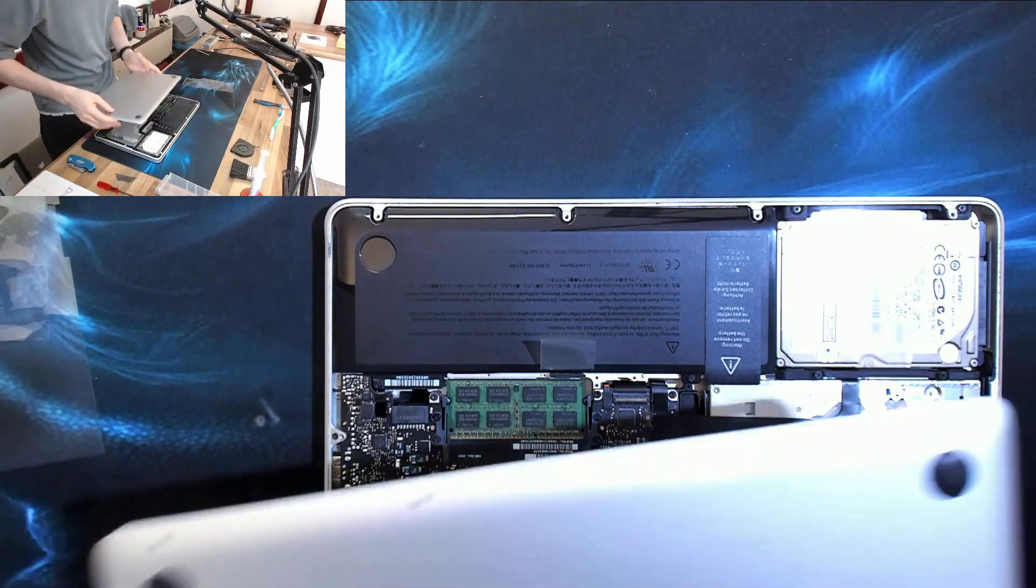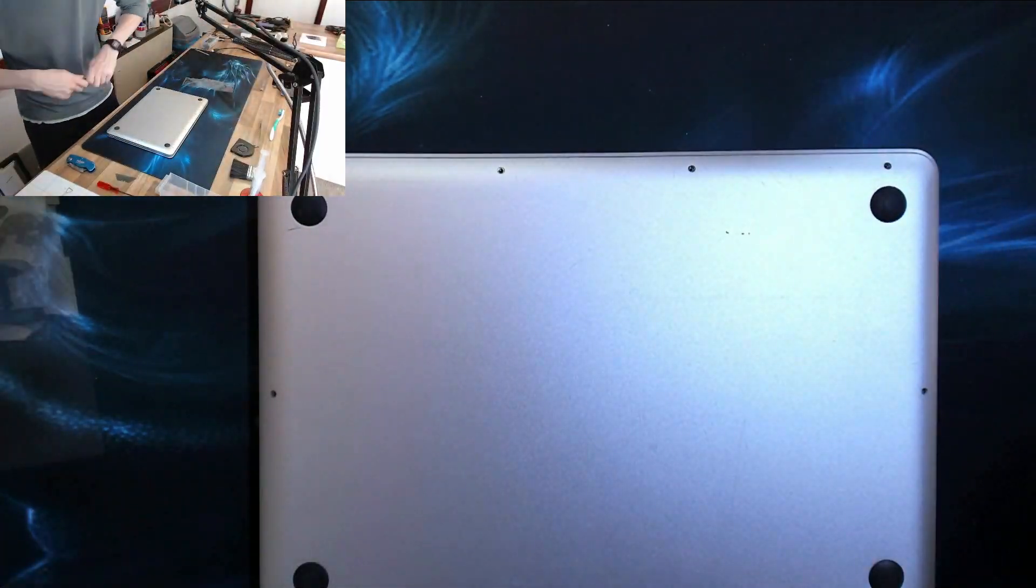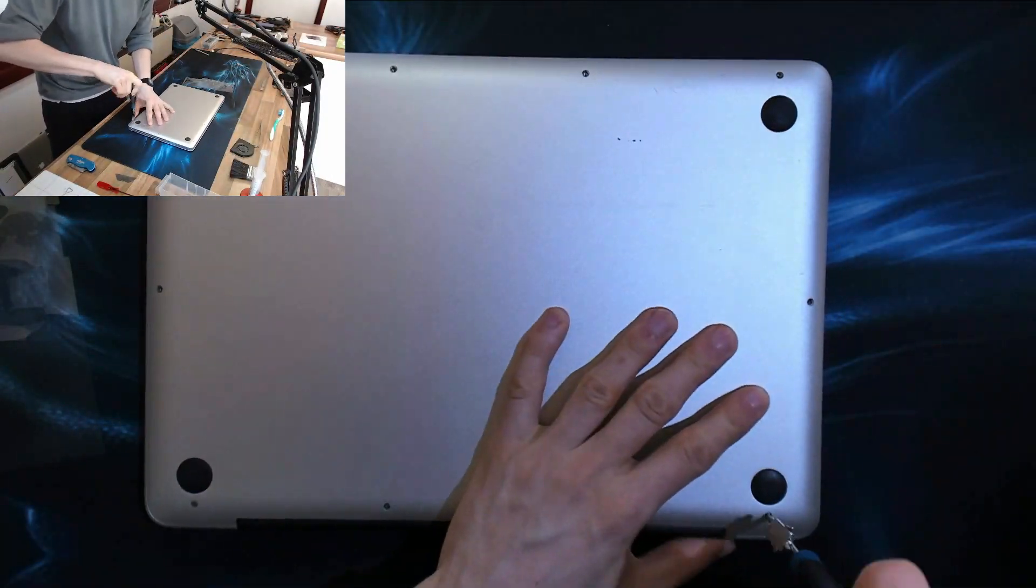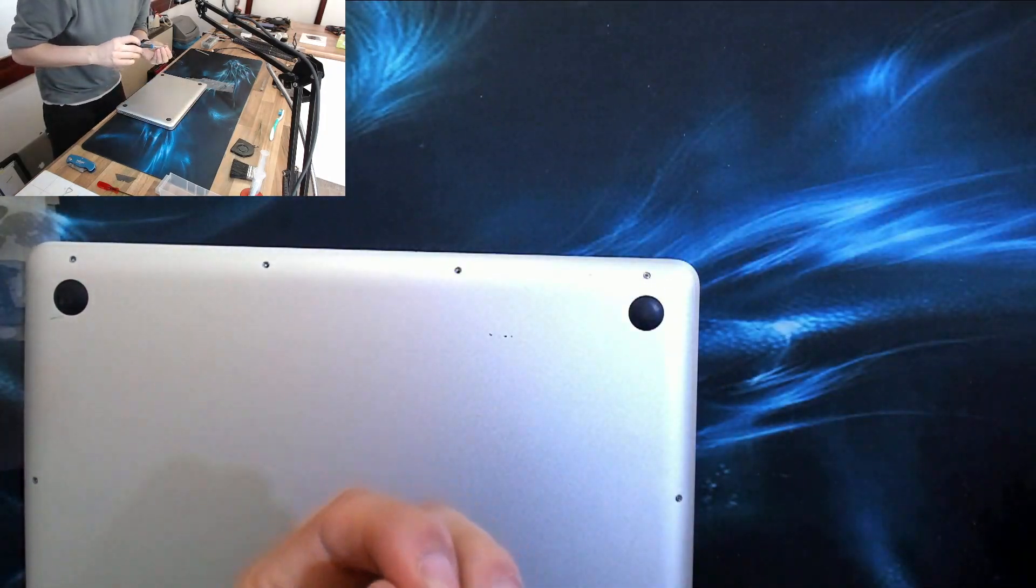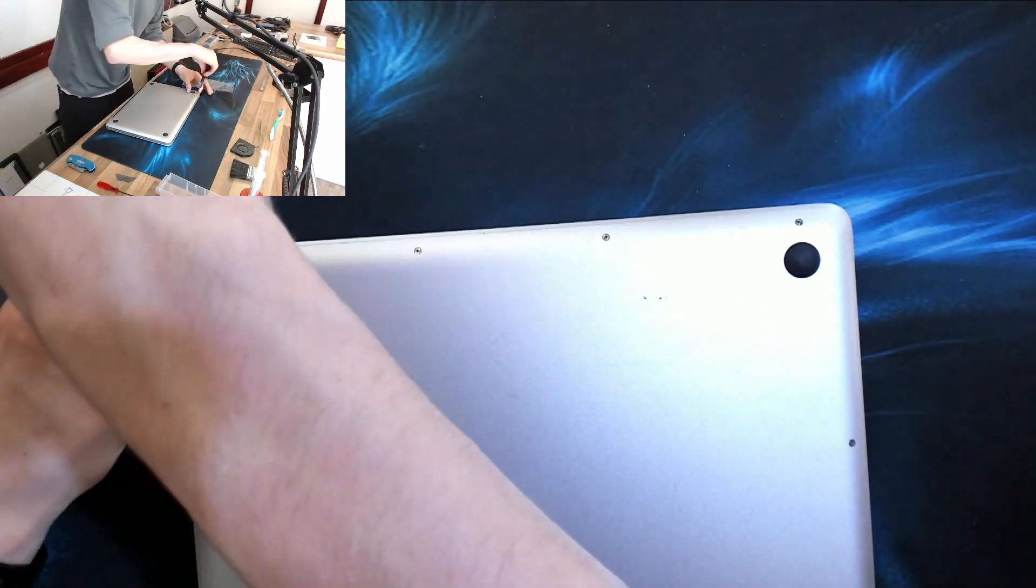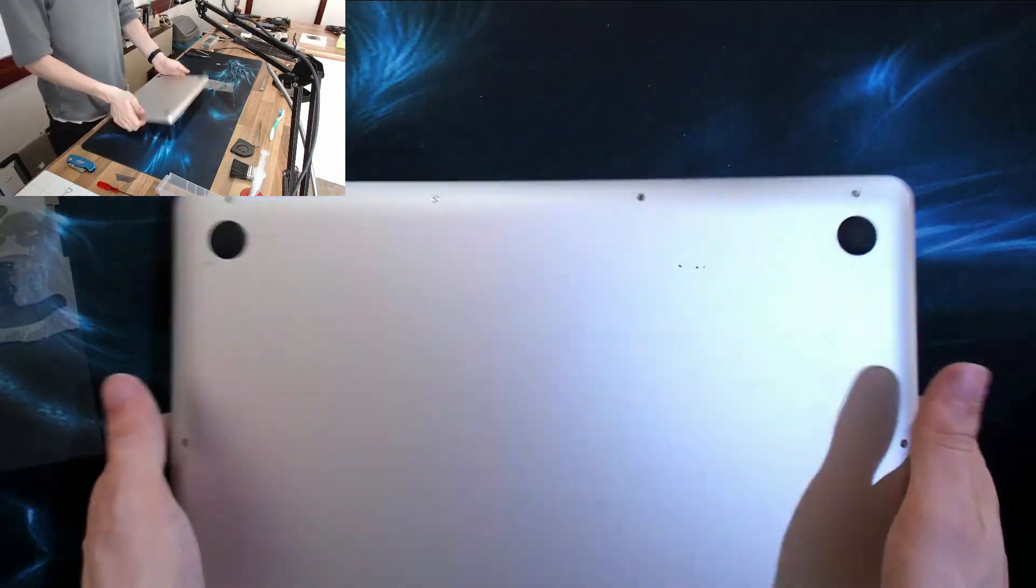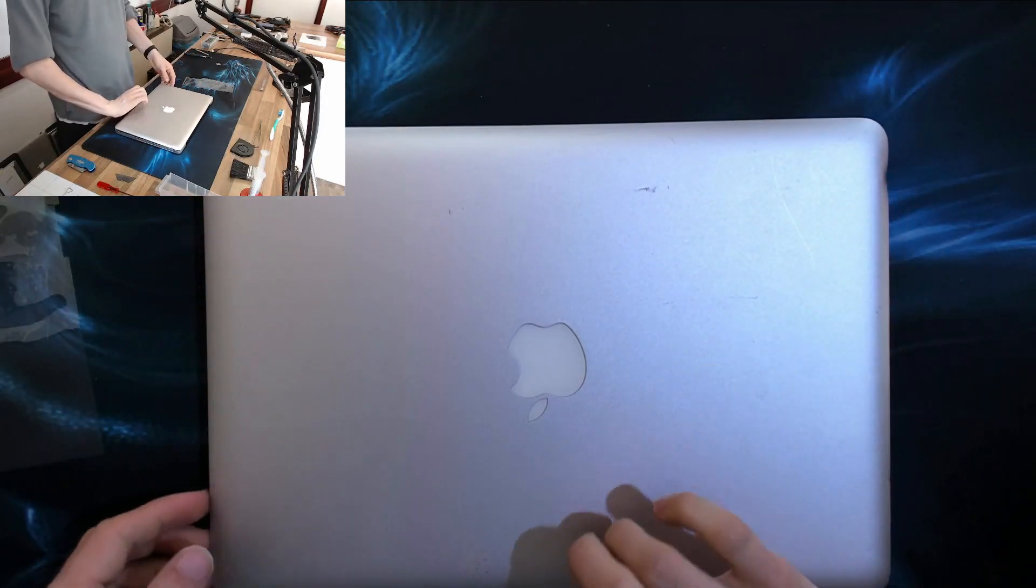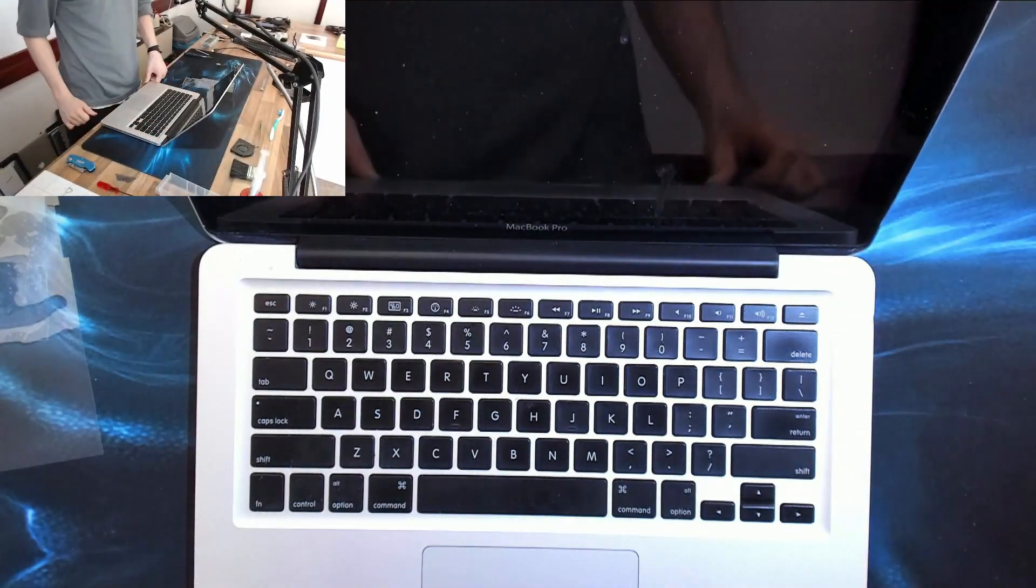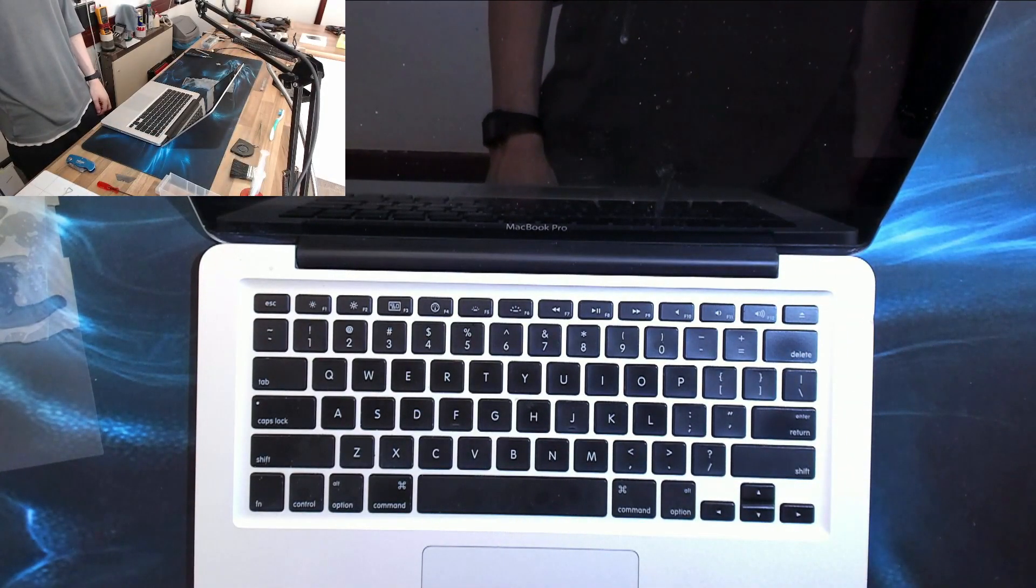Back cover's going back on. There we go. And that fella is all fixed up until it comes back in again for an SSD upgrade. Thank you very much for watching everyone. I'll see you all next time. Goodbye for now.